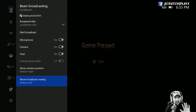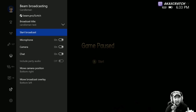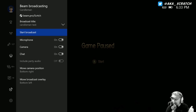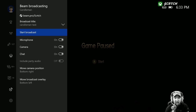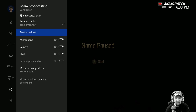Once all that is done, the only thing left to do is click 'Start Broadcast.' There are a few people who were watching — they may come back — but let's start the broadcast and I'll show you what I see versus what gets shown on my Beam channel.